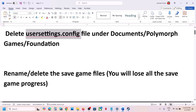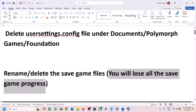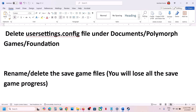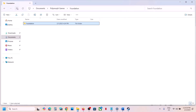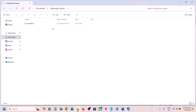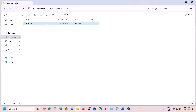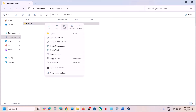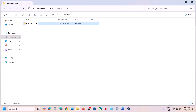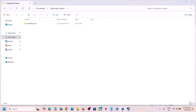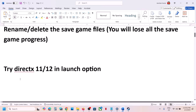If still not working, the next step is to rename or delete the save game files. Note: you will lose all save game progress and have to start from scratch. Go to Documents, right-click on the Foundation folder. You can copy it to the desktop as a backup, then rename the folder to .old or simply delete it, then launch the game.